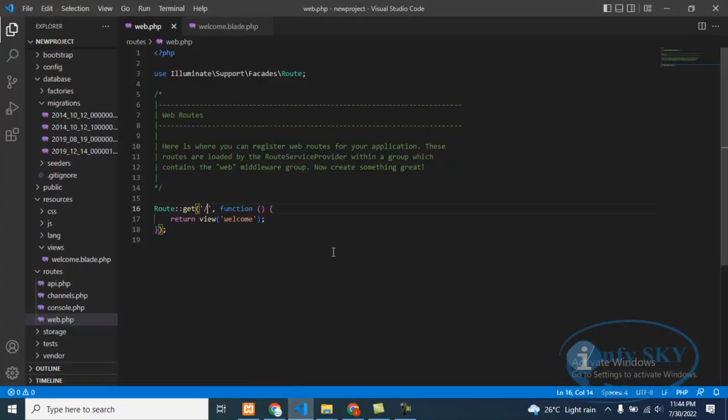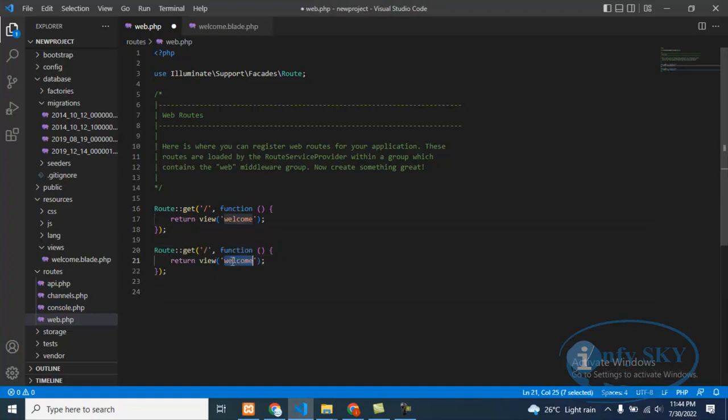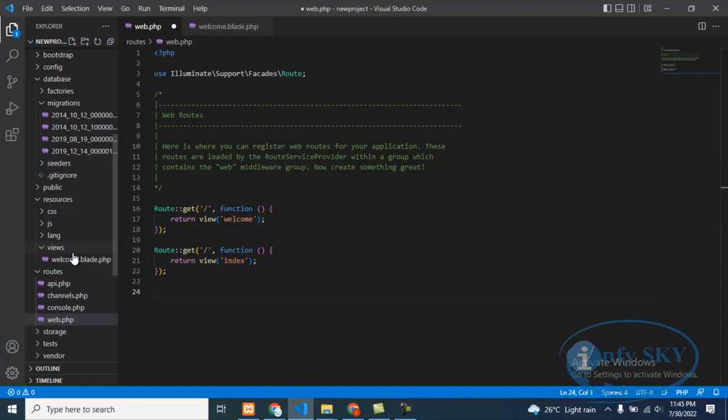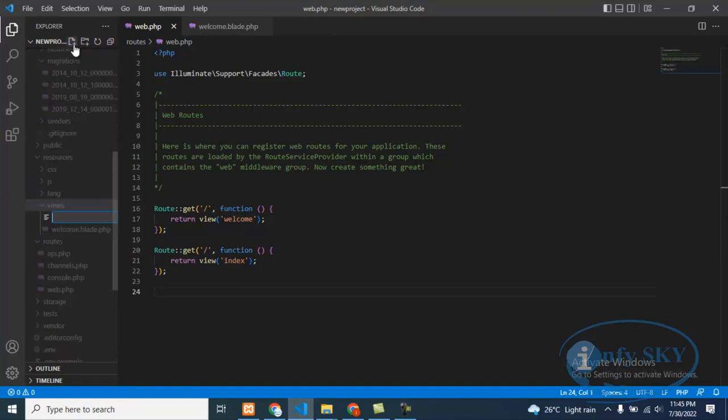What we'll do is create one more page. Copy and paste here, I'll name this index. Then here we'll create one more view. Suppose if you want to create one more blade file, then click here in view, then go here new file, you can type here.